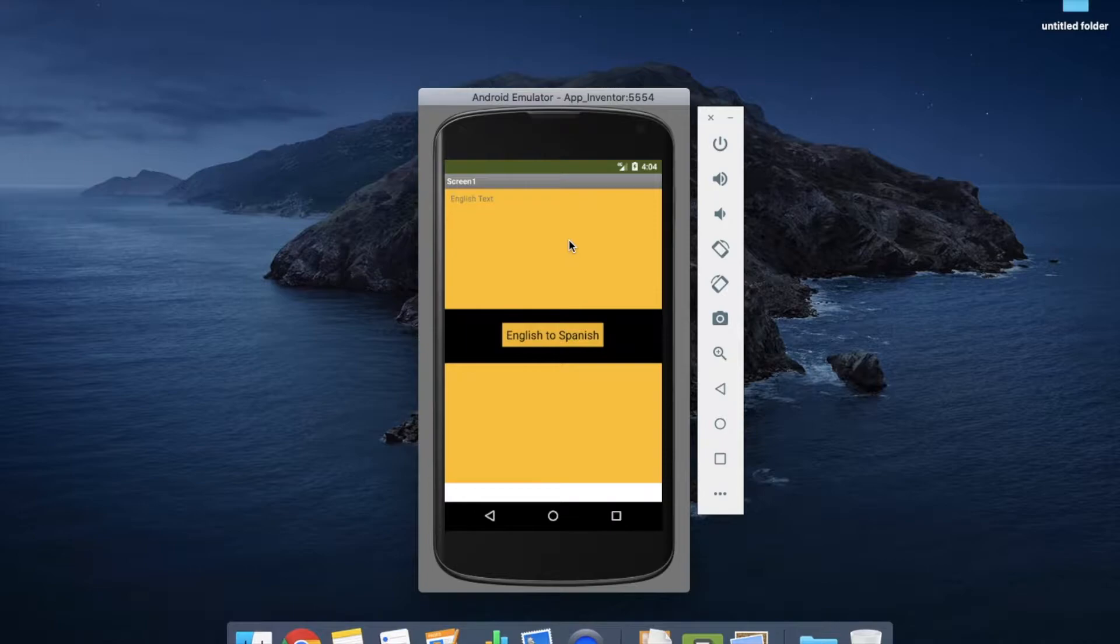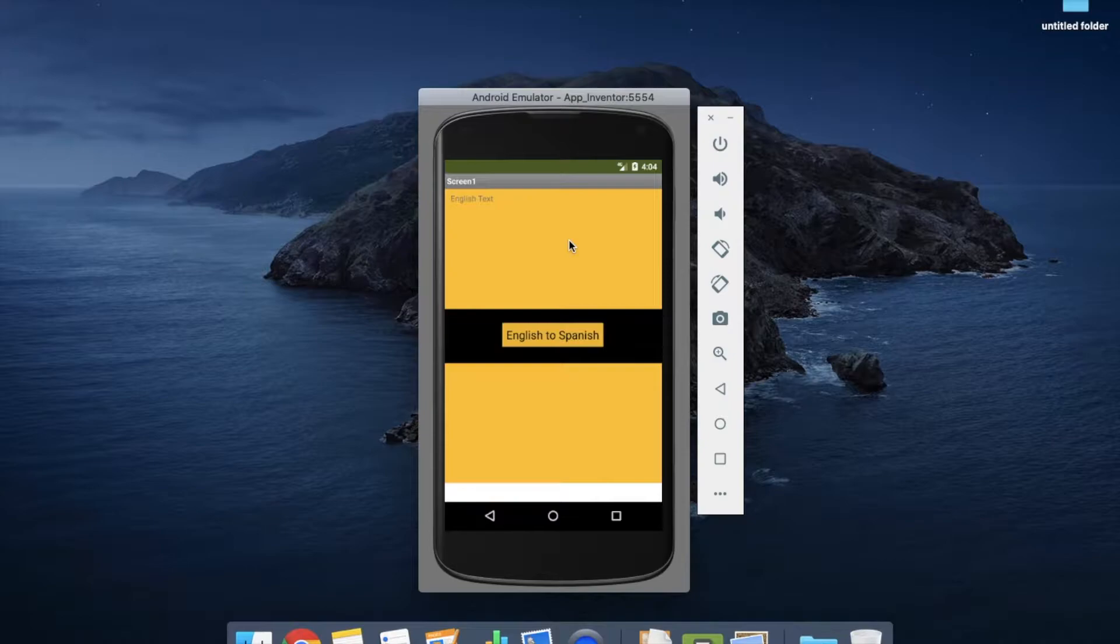Hi guys, this is Saurav. In this video, I'm going to show you how to create an app like Google Translator.